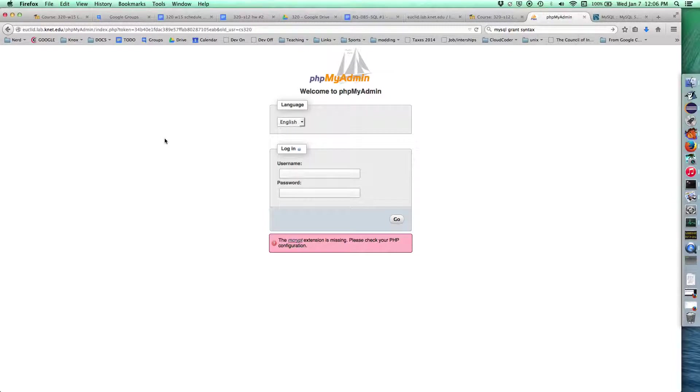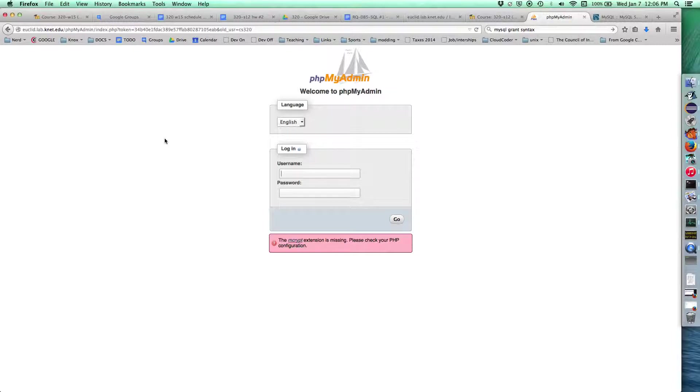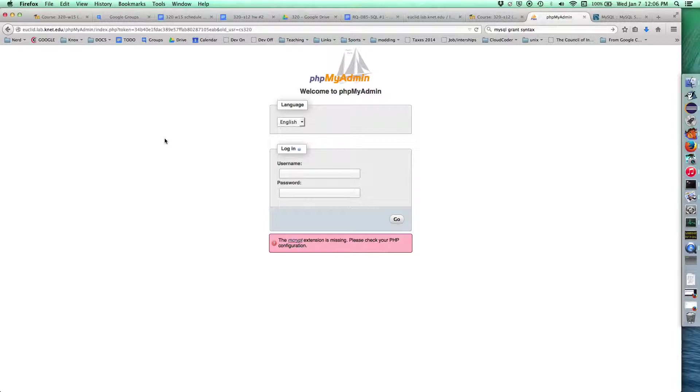Hello databases. I wanted to walk you through the process of creating a database and putting some data into it. This is actually going to be how to create the air travel database or a version of the air travel database that we talked about earlier in class. We're going to have users, passengers, flights, and a way to put the passengers on the flights.